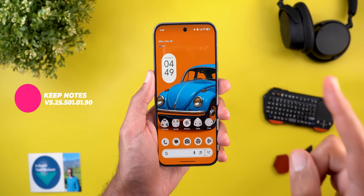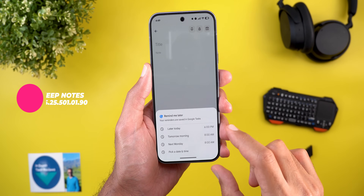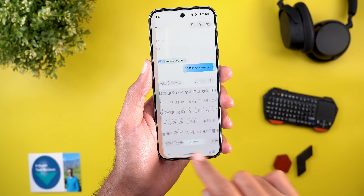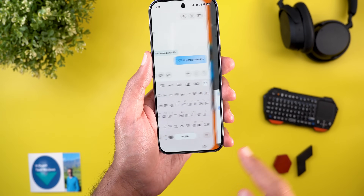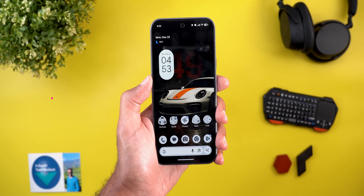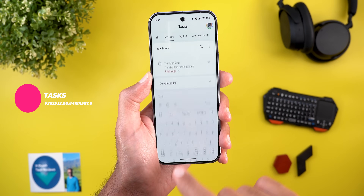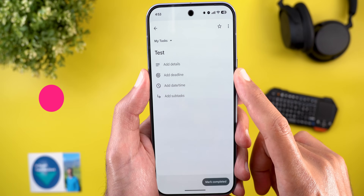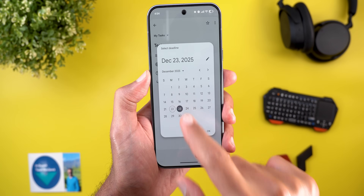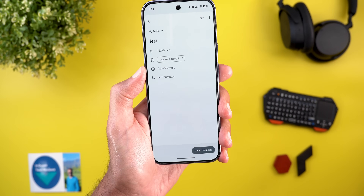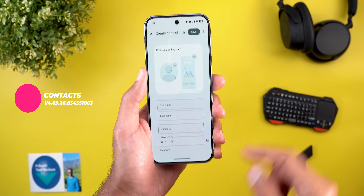Now for apps with one new change each. In Keep Notes, reminders you create now automatically appear in Google Tasks, and marking the task complete reflects back in Keep Notes. Google Tasks got a new 'Add Deadline' option when you open a task — it lets you add a date without specifying a time, separate from the normal reminder.